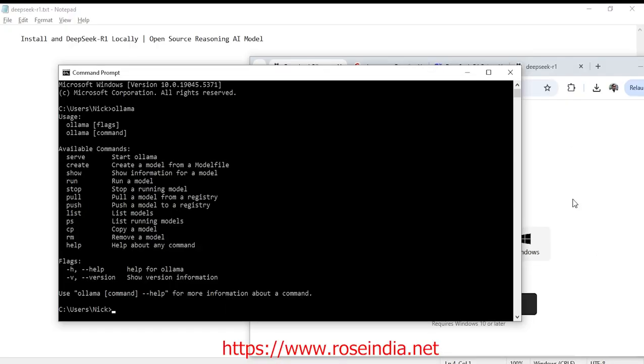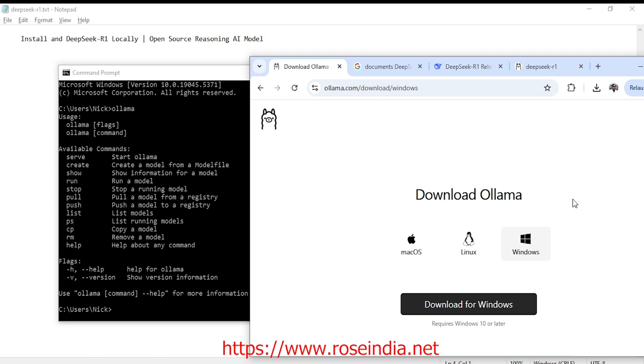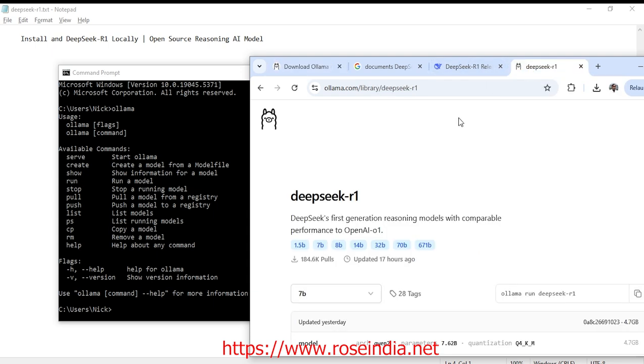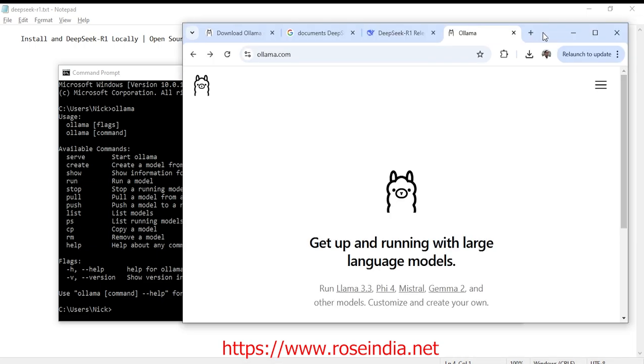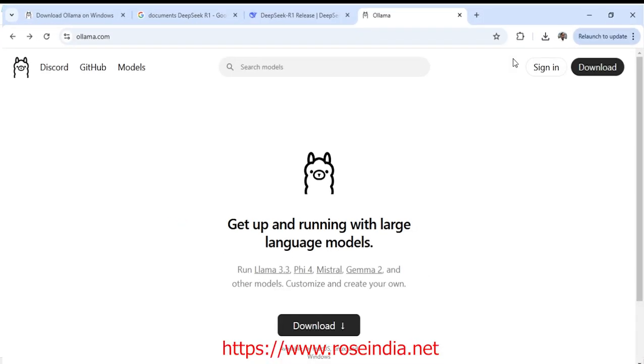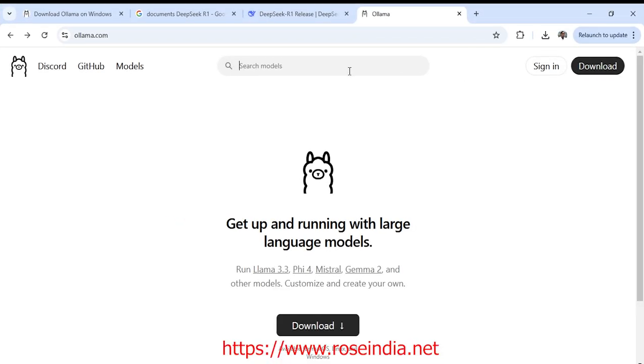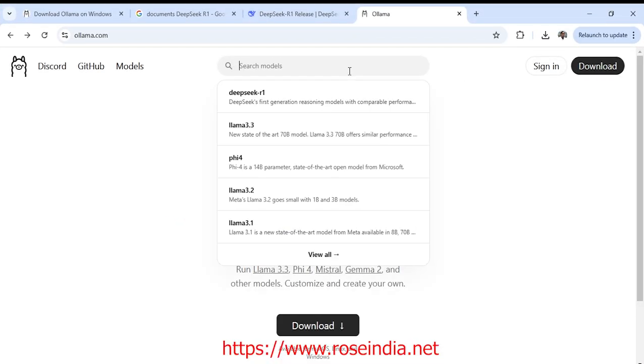Now I will show you how you can use the ollama. So go to ollama.com and search DeepSeek R1.